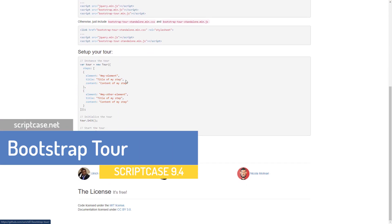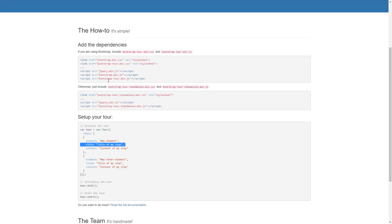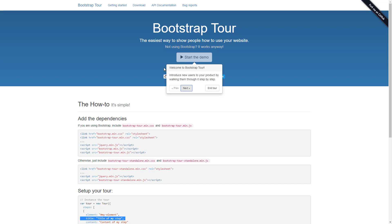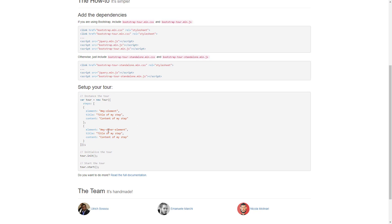We add all the dependencies and then we can set up the tour. We instantiate a tour object and then define the steps — those are all the different areas we're going to highlight. There's documentation that provides lots of customization options. We choose the element to highlight by ID, put a title there, and the content goes in the body of the dialog box. You can add as many steps as you want, then initialize and start the tour.